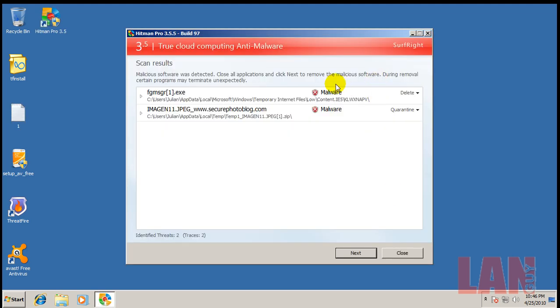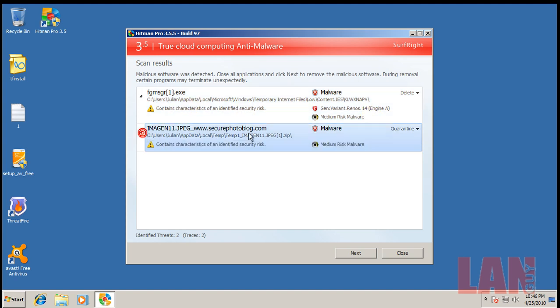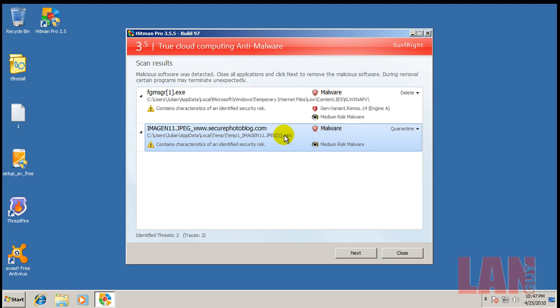Alright, so restarted, did a Hitman Pro scan, found two things. One of them is in temporary internet files, so it doesn't concern me much. And the other one is that zip file that I downloaded, and whatever was inside the zip file was detected as a piece of malware.